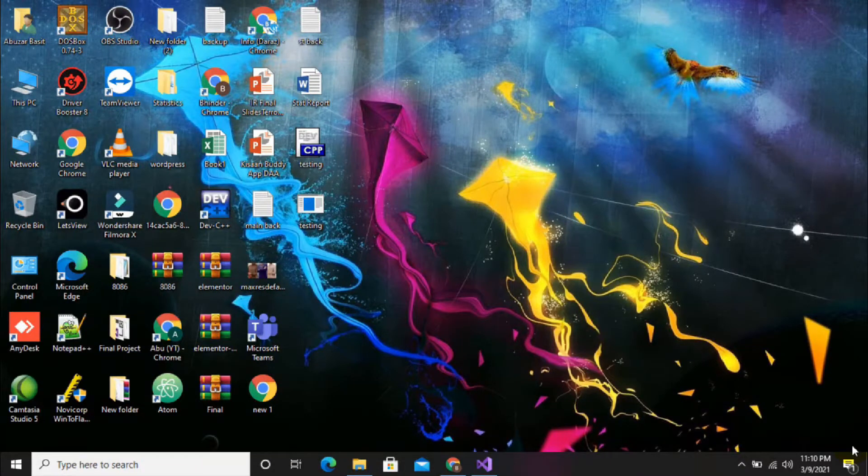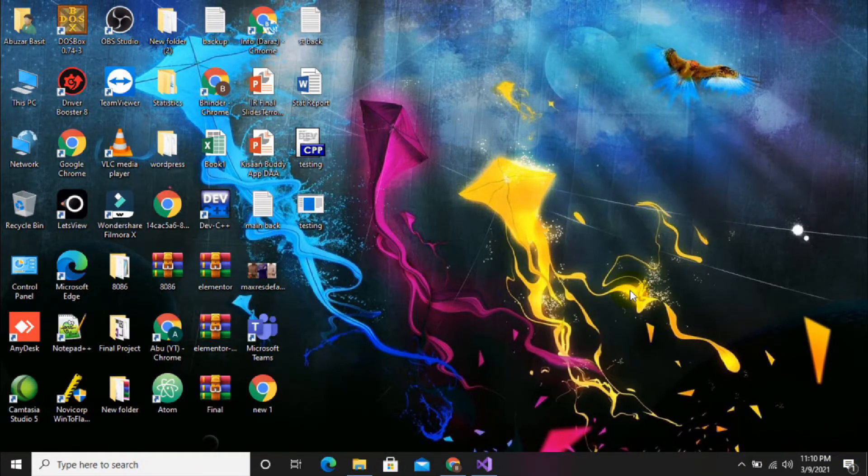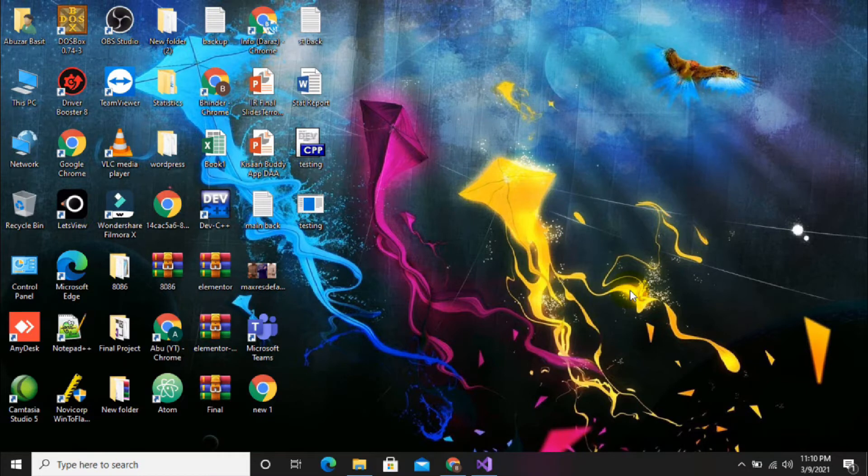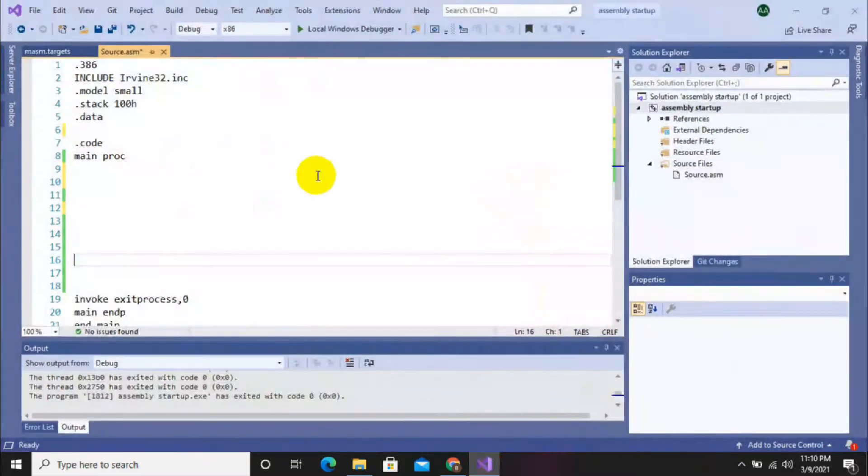Hello guys, welcome. In this video I will show you how to subtract two numbers in assembly language while using registers. So let's start over today's video. If you are new to my channel, don't forget to subscribe and press the bell icon.